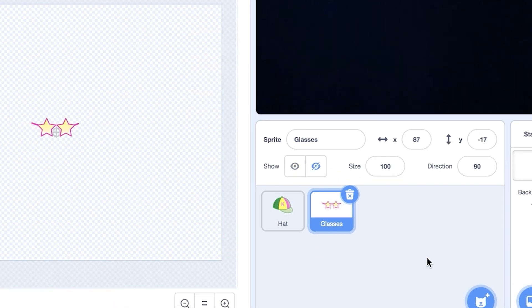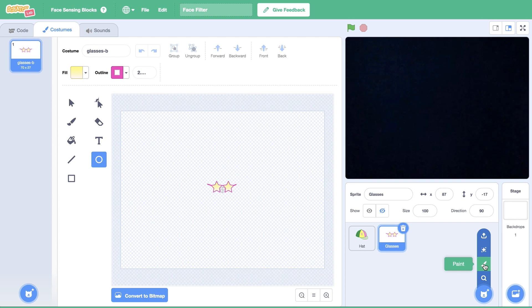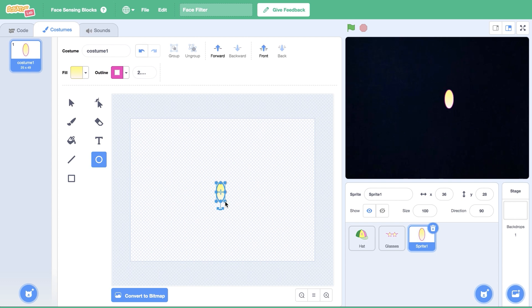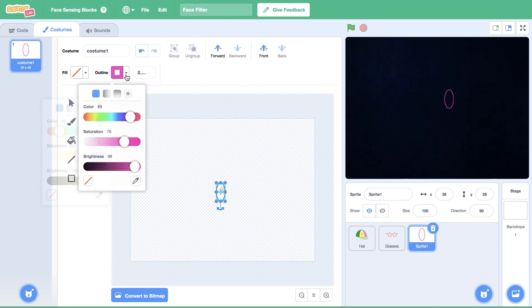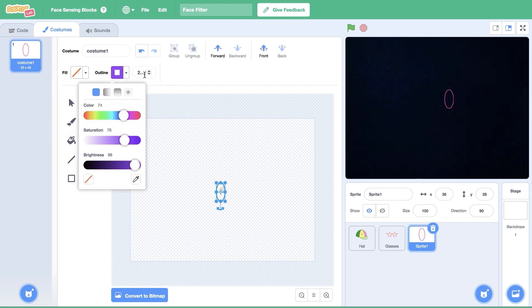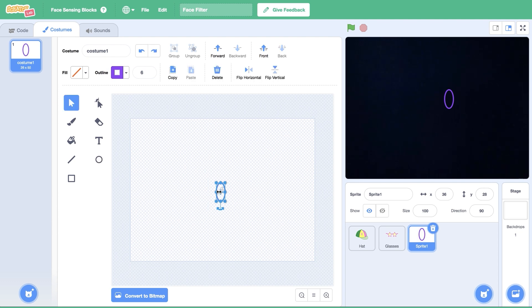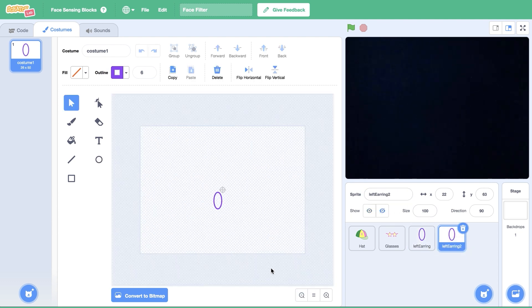Then, I'll create a new sprite for the left earring by hovering over the cat icon and clicking on the paint tool. I'm going to use the circle tool to draw a hoop earring, then update its fill and outline colors. I'm going to position the sprite slightly below the center canvas. Now, I'm going to duplicate the left earring sprite and rename it right earring.